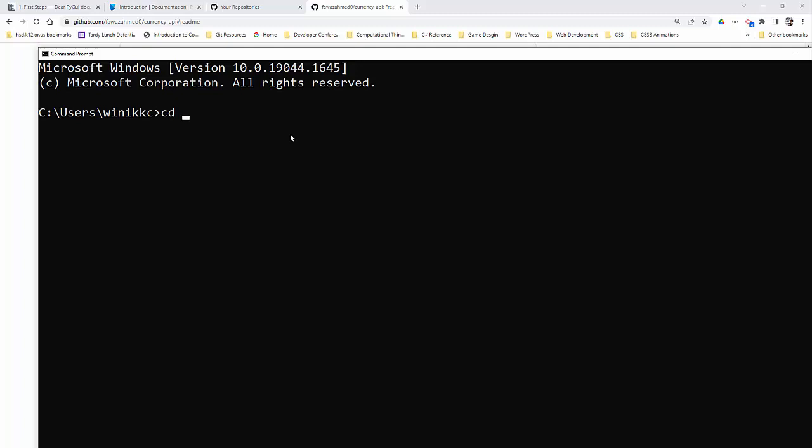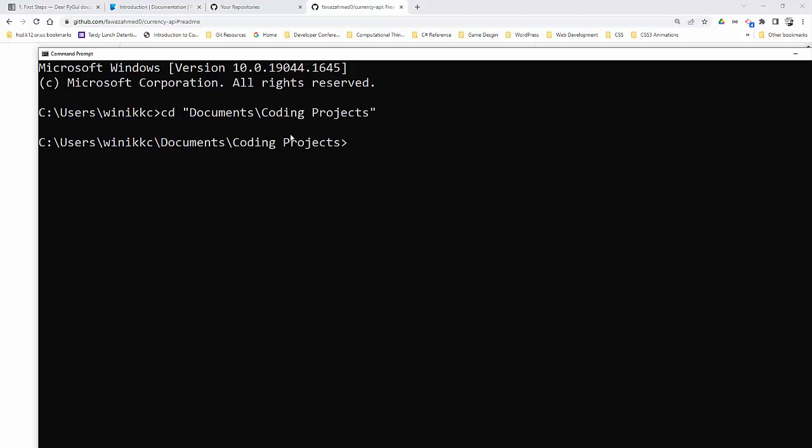I guess I went to Command Prompt. This will work. So I'm just going to get in here and I'm going to go to Documents and Coding Projects. All right. So that's where I want to create this.